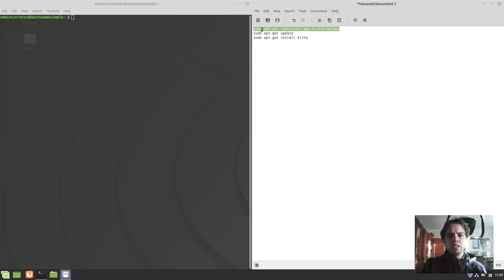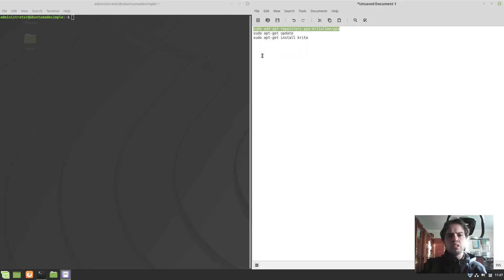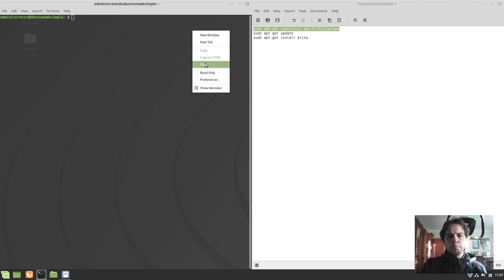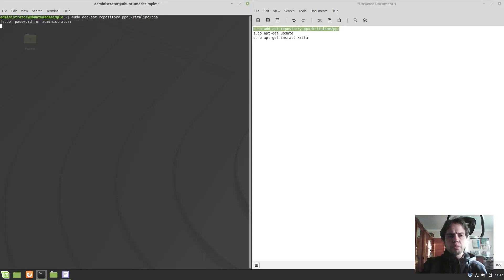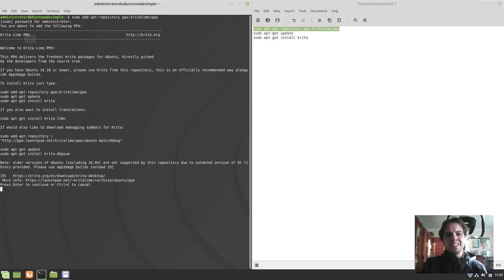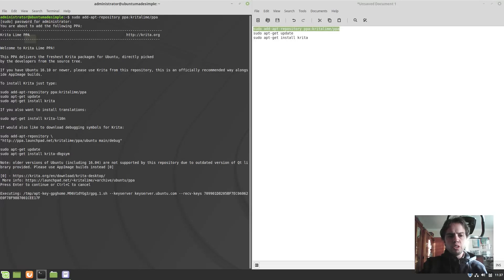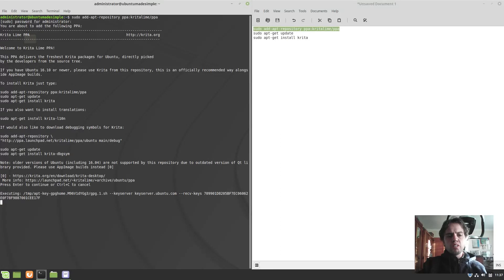Now we're just going to copy these three commands into our terminal. We're going to copy, paste, press enter. Type your password, press enter. Wait a bit. It can take some time. Press enter to confirm or to continue. This will add all the keys and things we need.